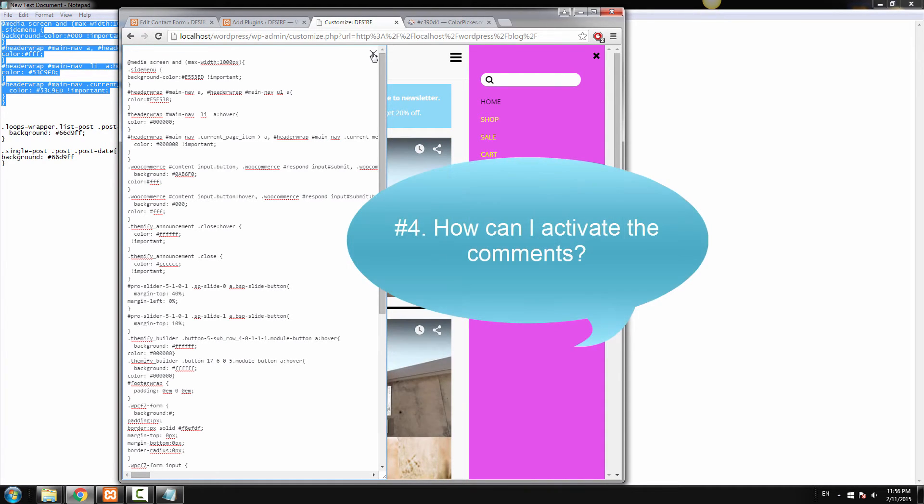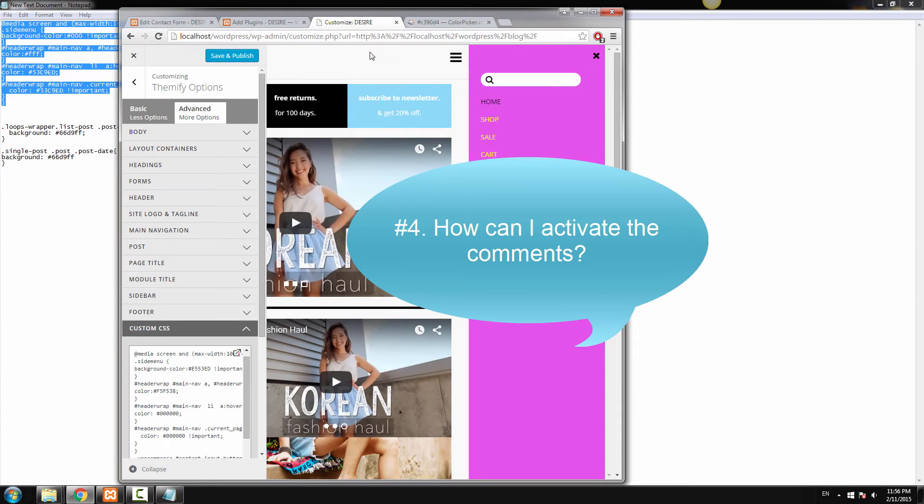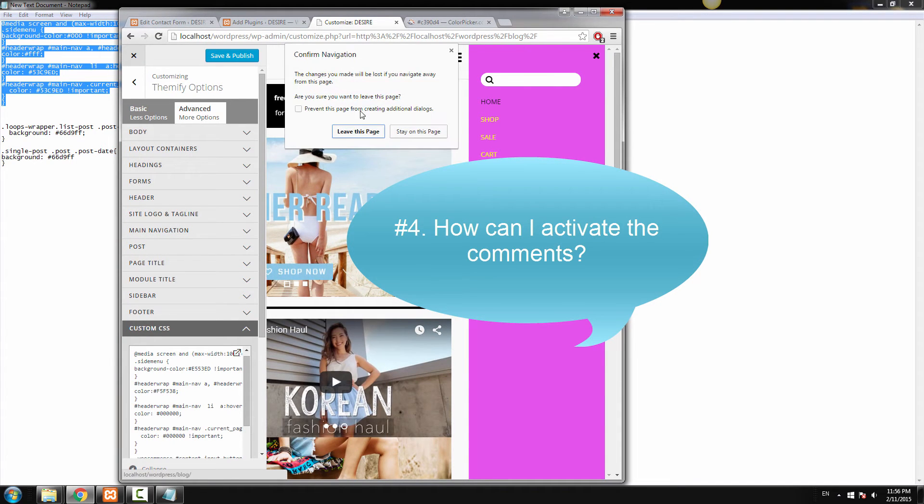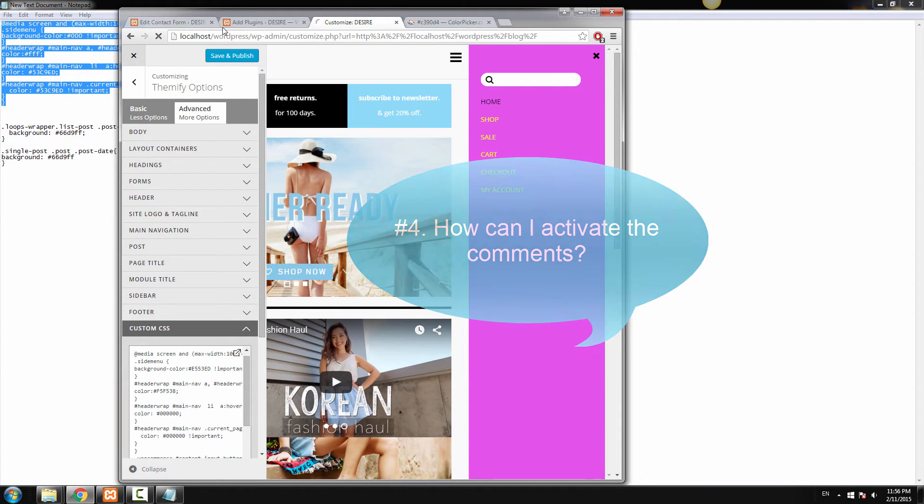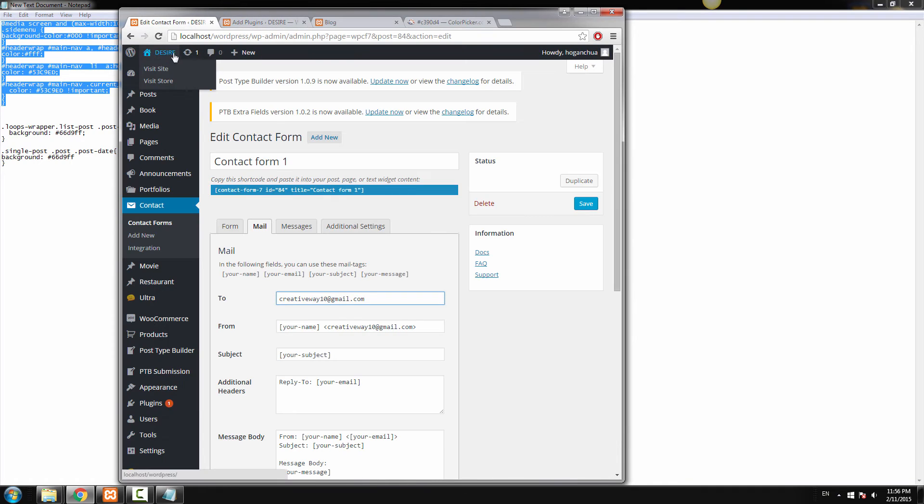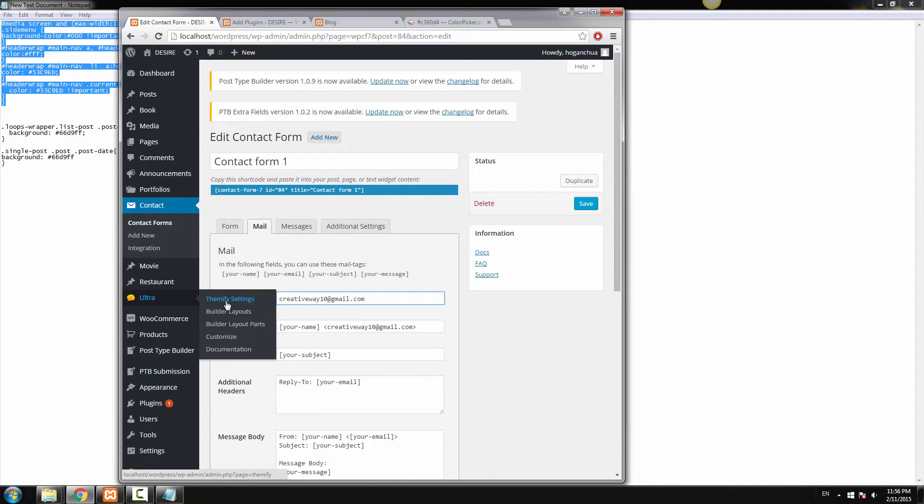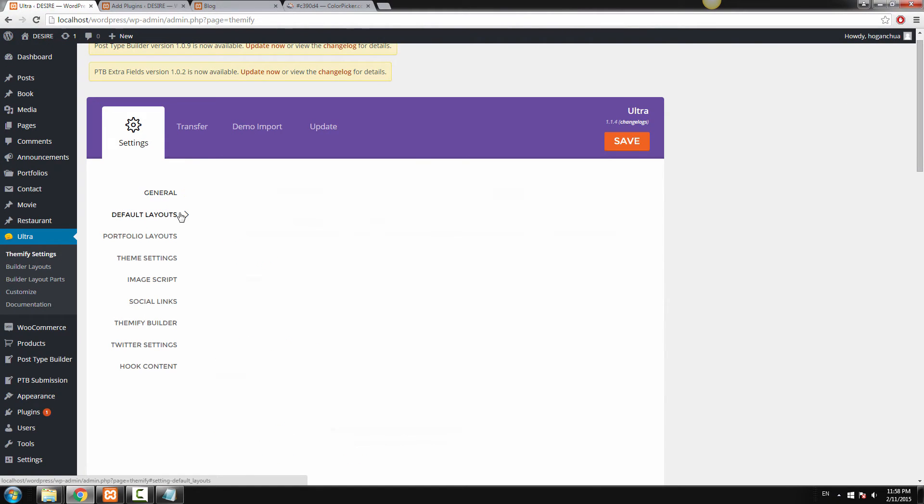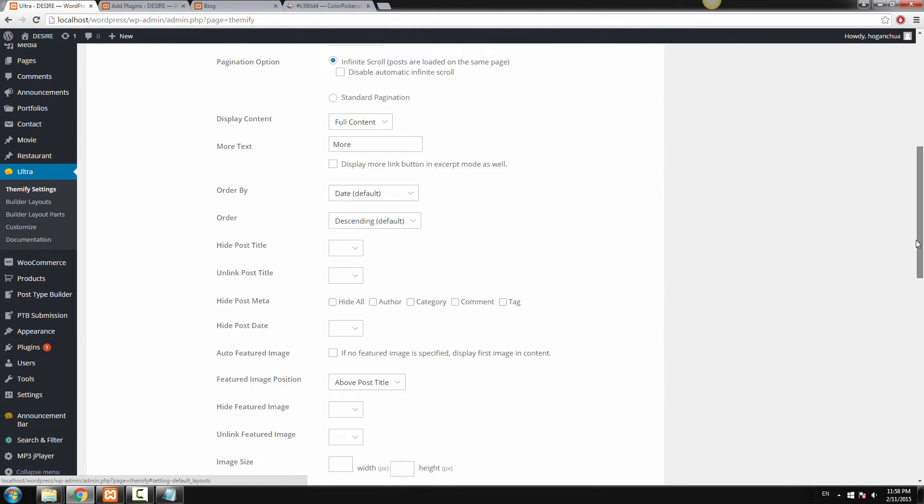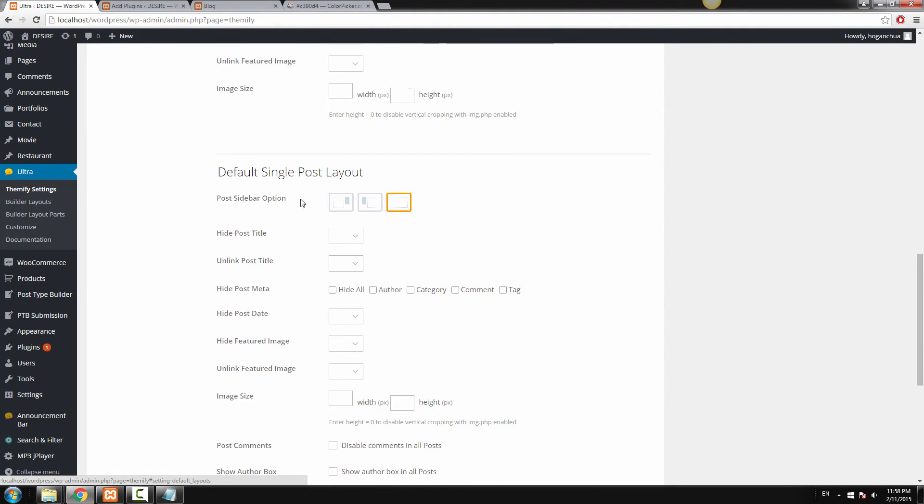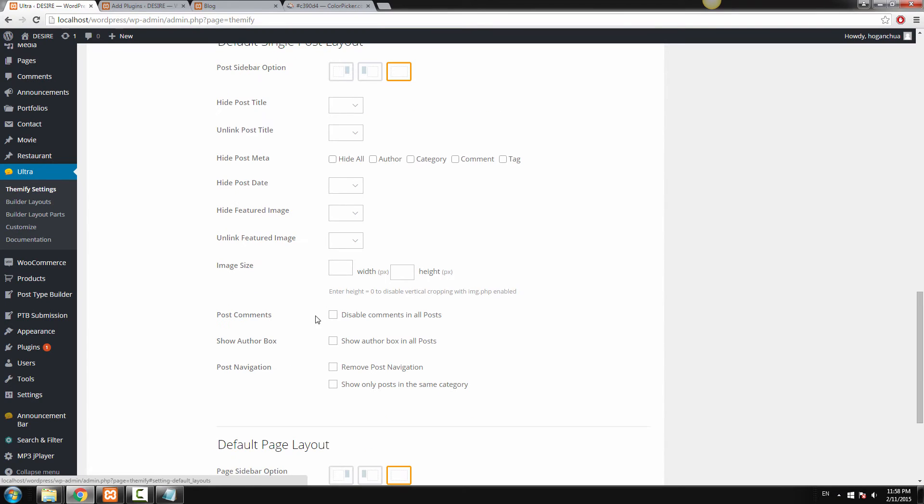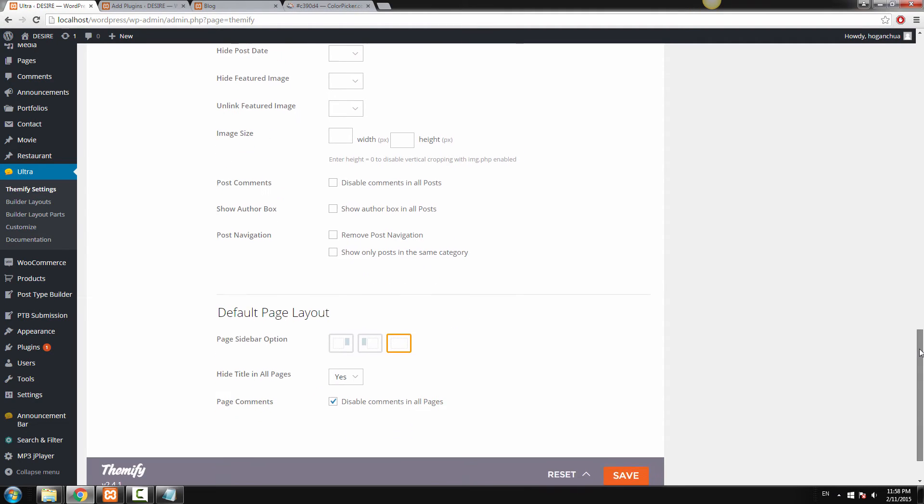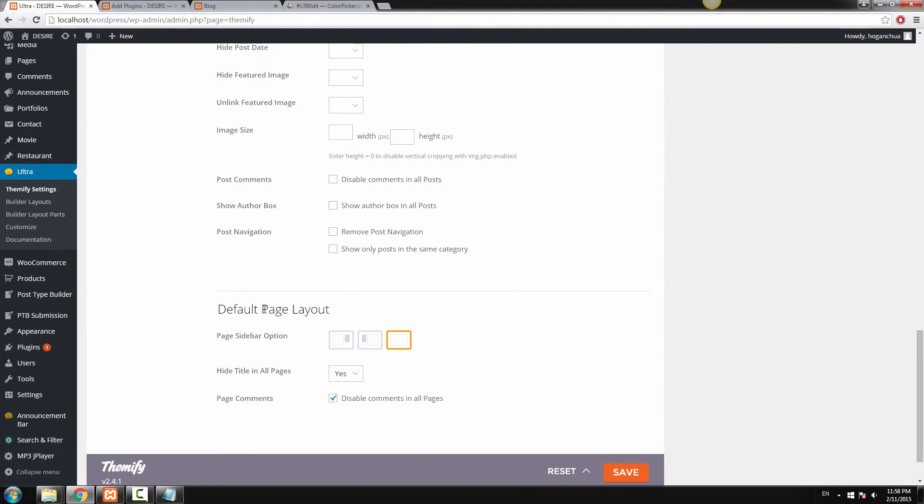Now the fourth question is how to activate the comments. We do this by going to our dashboard and go to Themify Settings. Click on Default Layouts. Now scroll down to Default Single Post Layout and ensure that the post comment box is not ticked. So that means the comments are enabled. And scroll down to the Default Page Layout and ensure that this one is actually enabled as well.